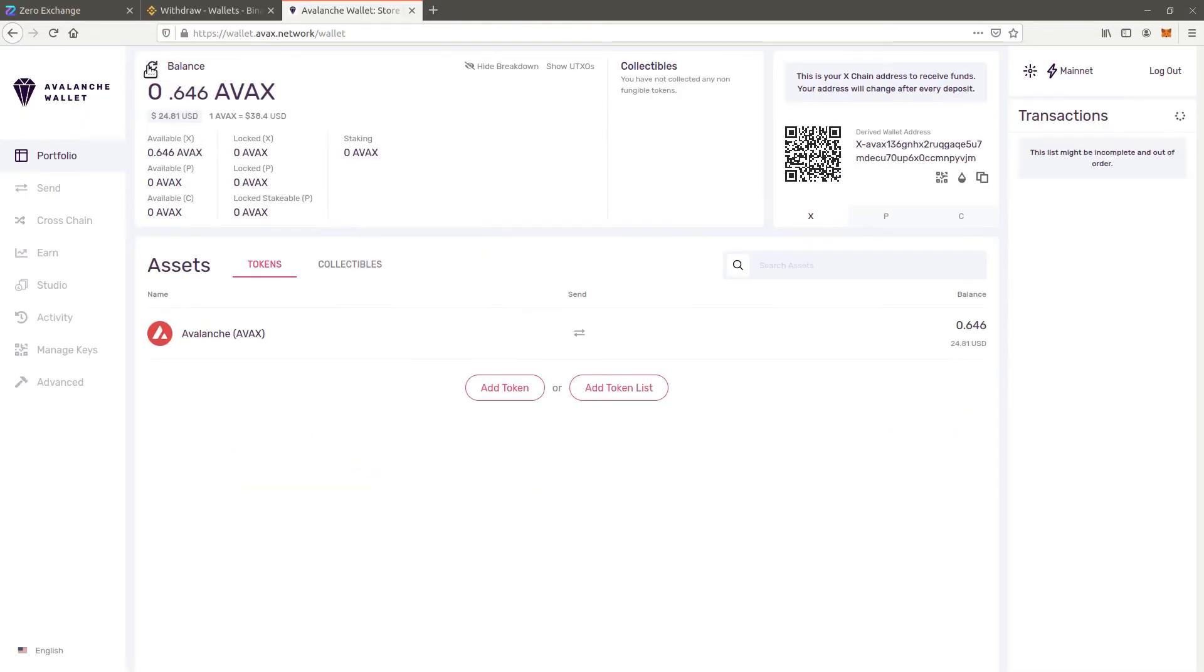After the Avax is withdrawn successfully, it will appear in your wallet. Click on refresh left of balance to update the wallet balance. We will now move the Avax to the C chain.